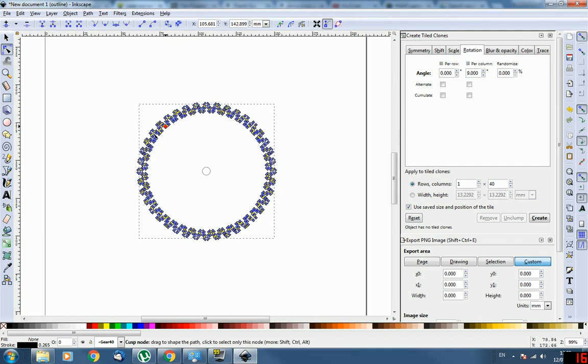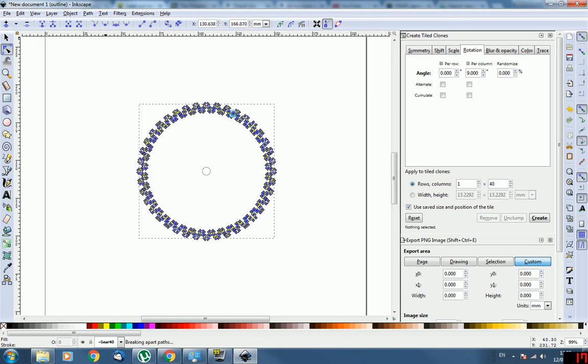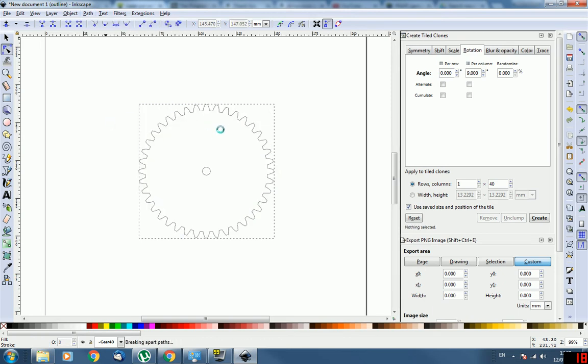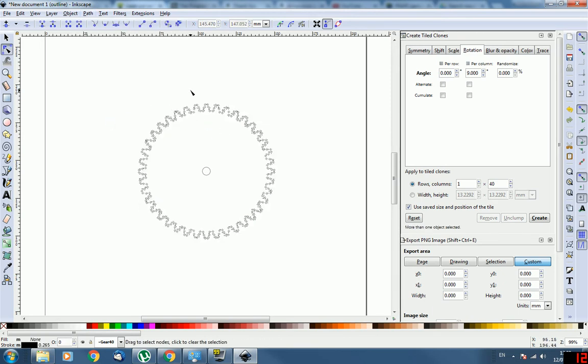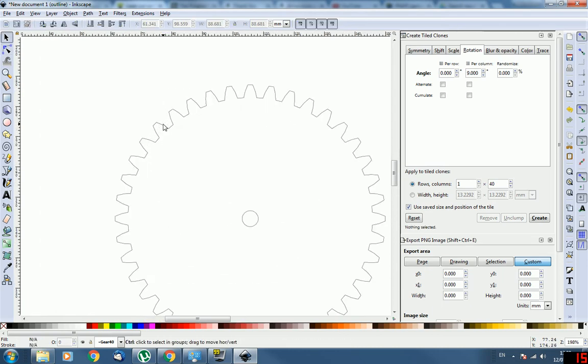Then once you do that, it'll change color a little bit and then go Path, Break Apart and it'll load for a minute. Basically the gear was a joined path before and now it's all separate paths so we can edit them individually.